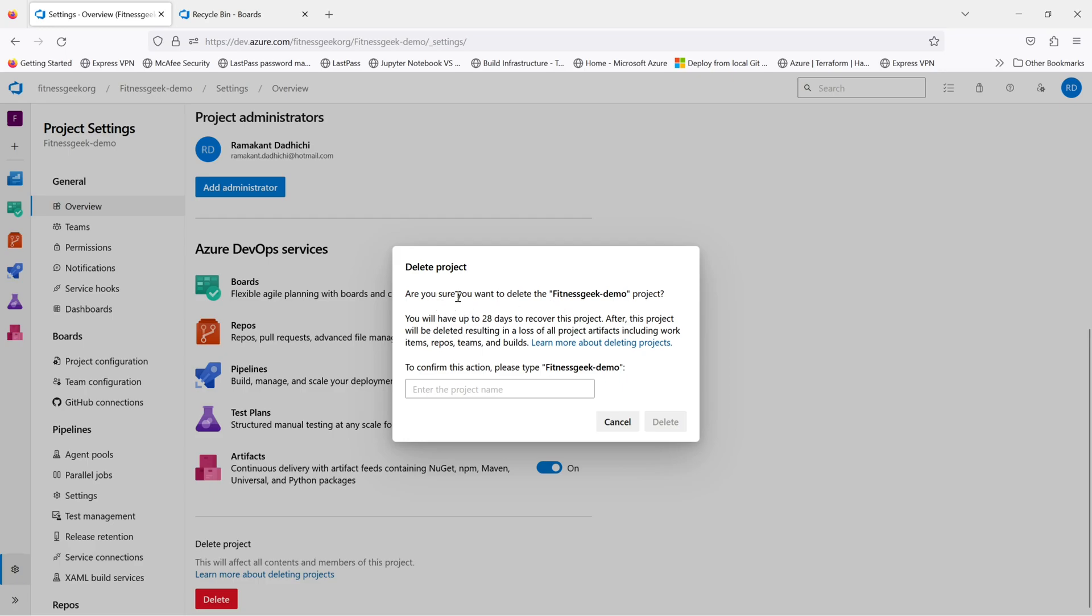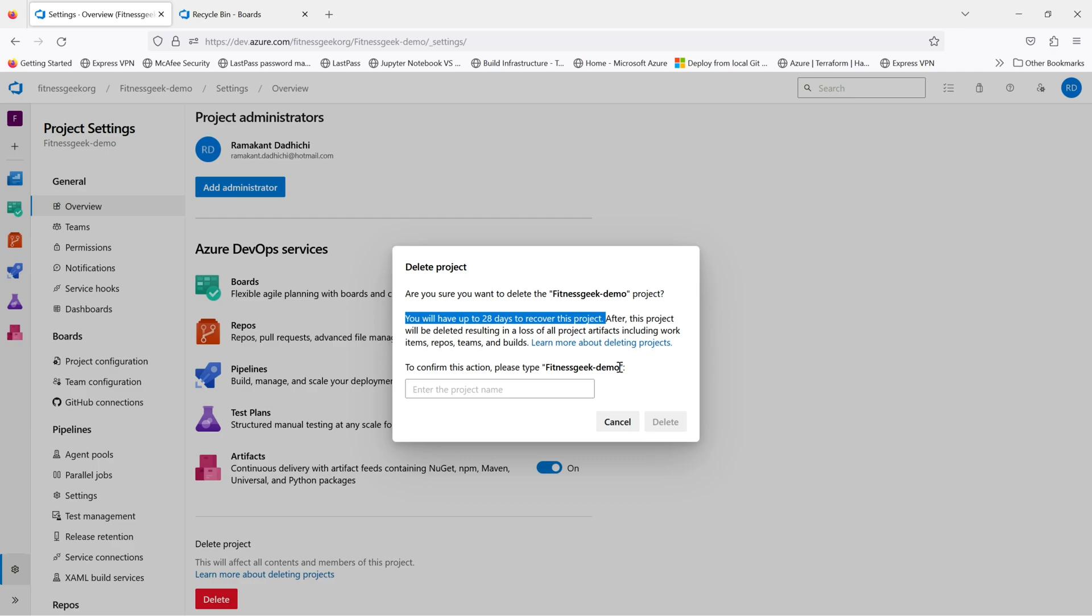Once you click delete, this window will pop up and it will tell you that you will have 28 days to recover this project. To confirm, you will need to type the name of the project and you can only recover in these 28 days. Once you are past this 28 days, you will be losing this project forever.